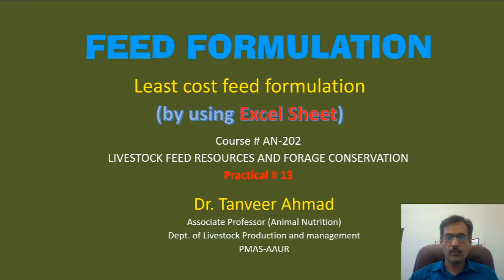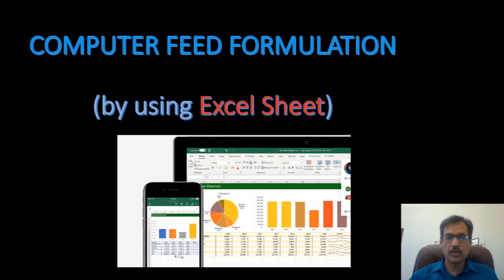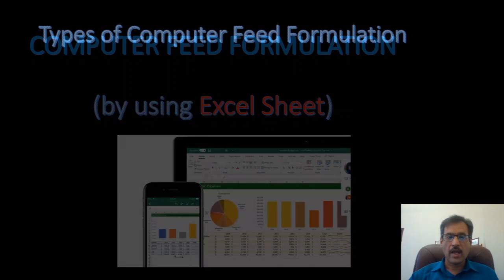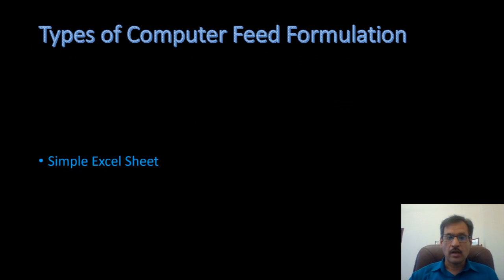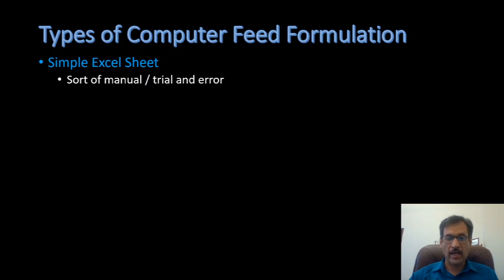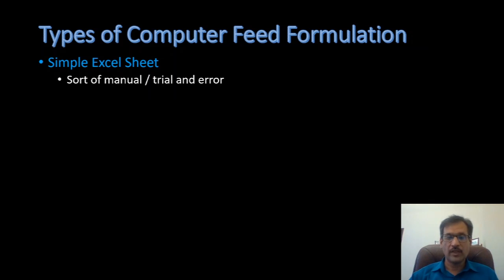This feed formulation will be done by using Excel sheet. This is a simple Excel sheet with simple calculations and at the end, we will get a balanced diet according to the nutrient requirement of the animal. This is an alternate of doing calculations manually and it is another way of using trial and error method of feed formulation which we perform manually.